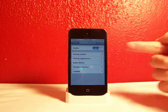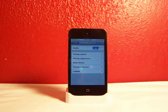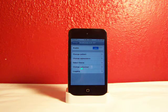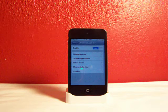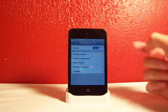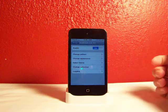There's a section for Change Pattern, Change Appearance, Select Theme, Change Behavior, and Logging. And of course the Enable and Disable button.